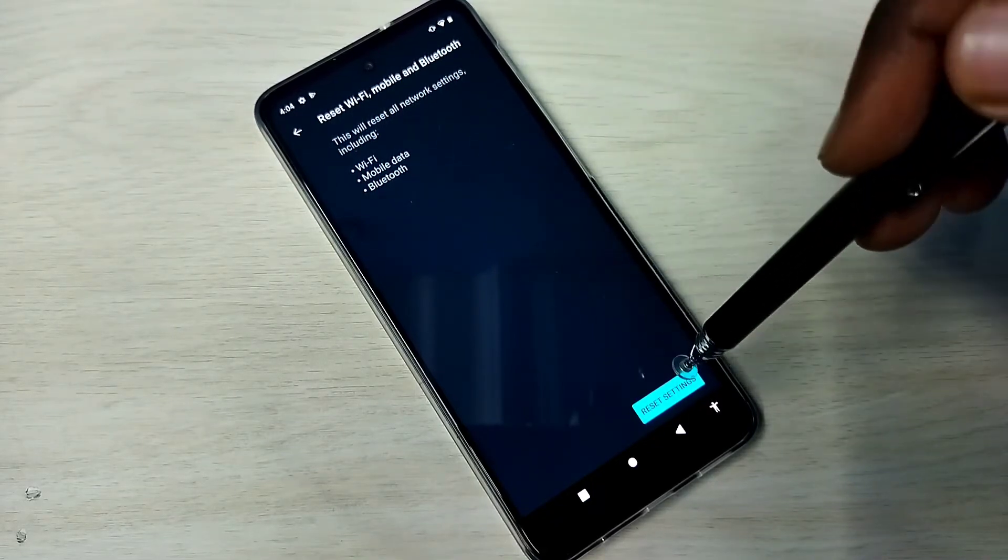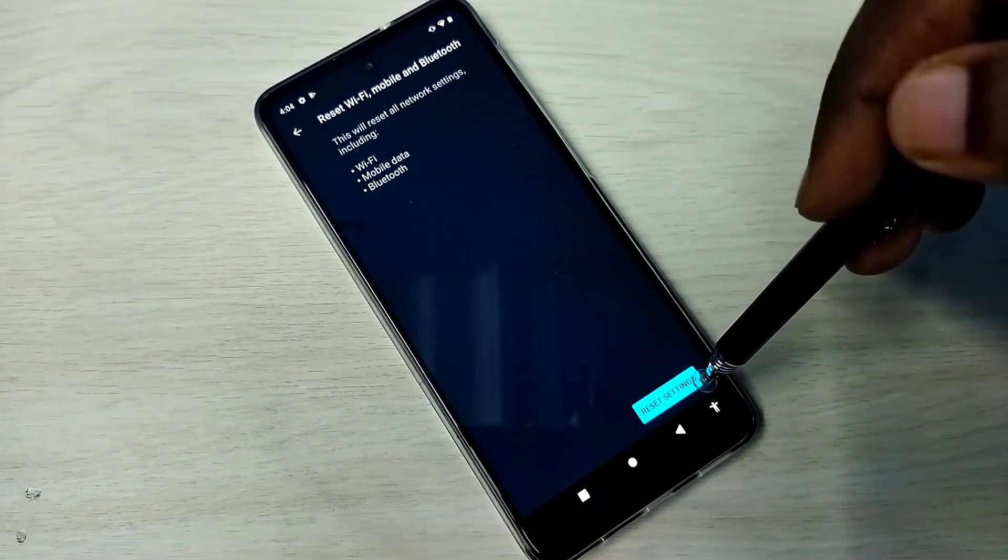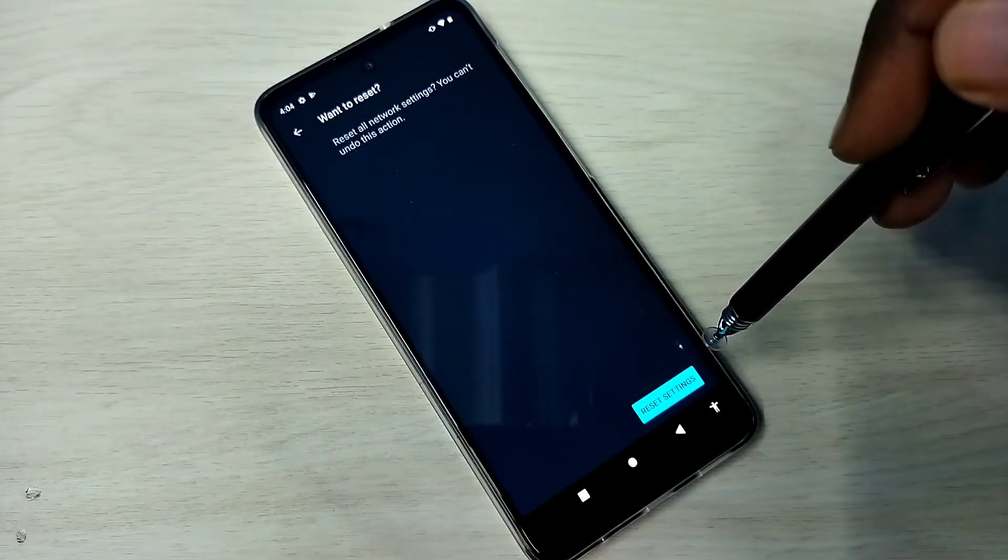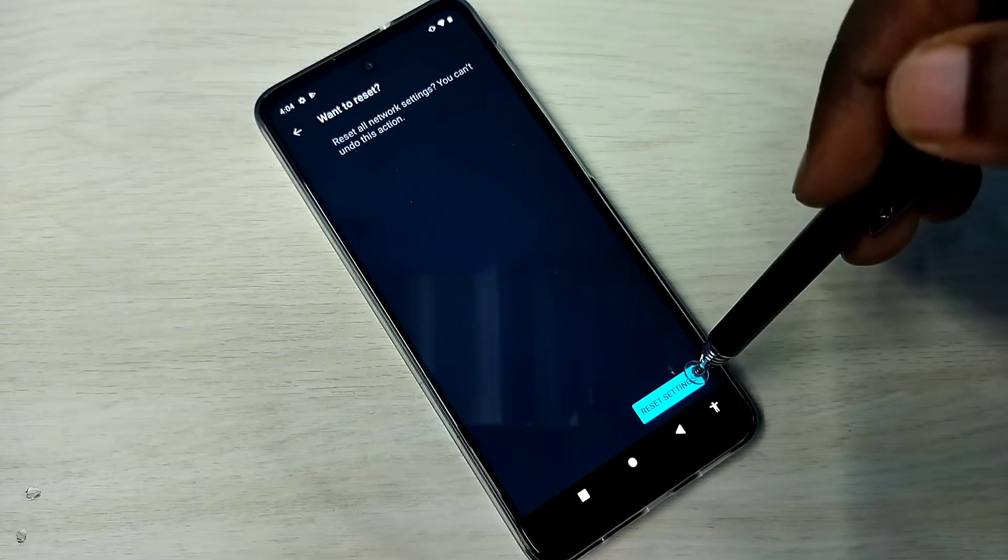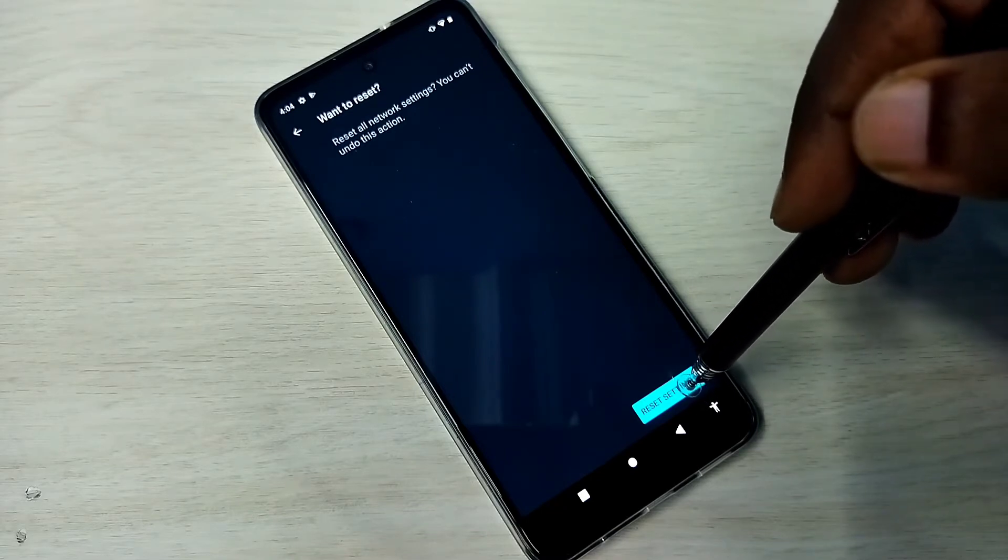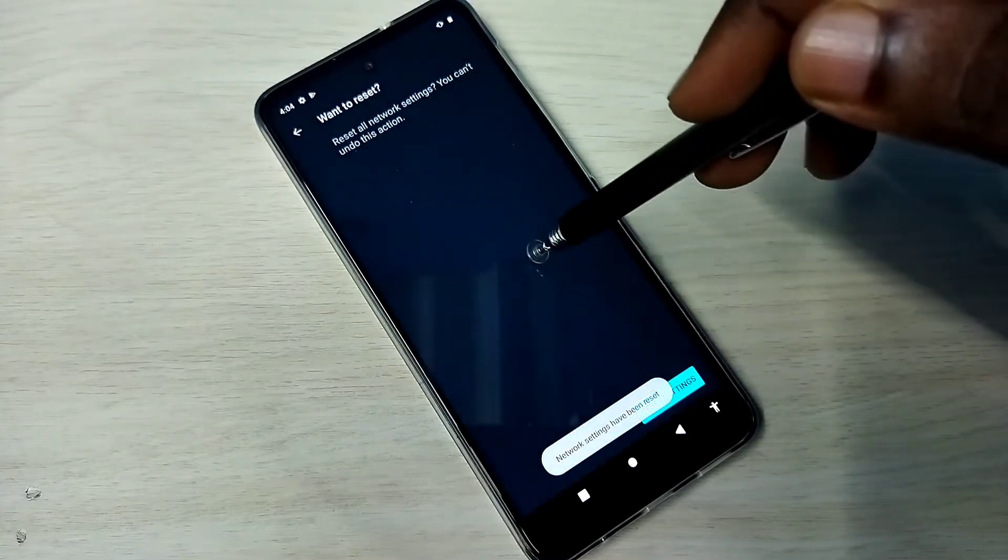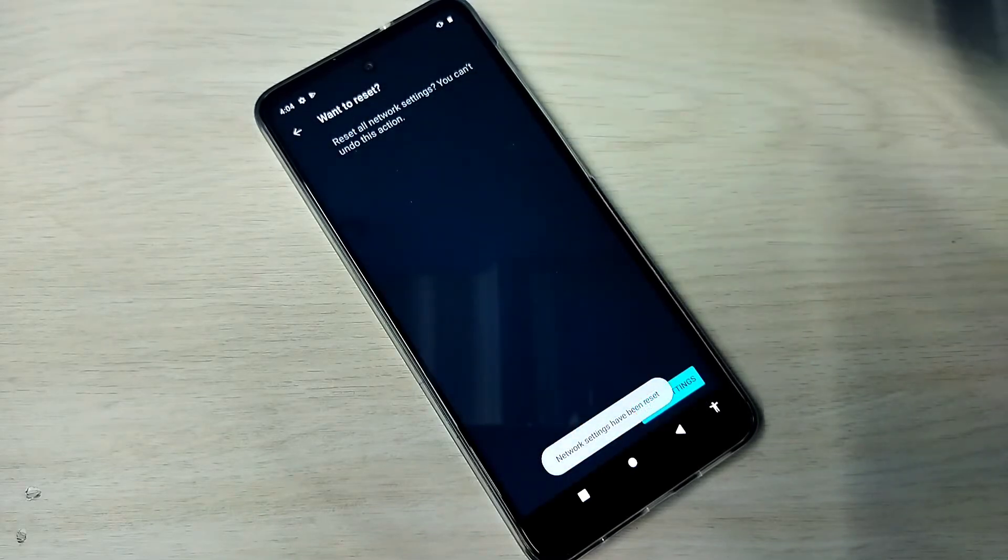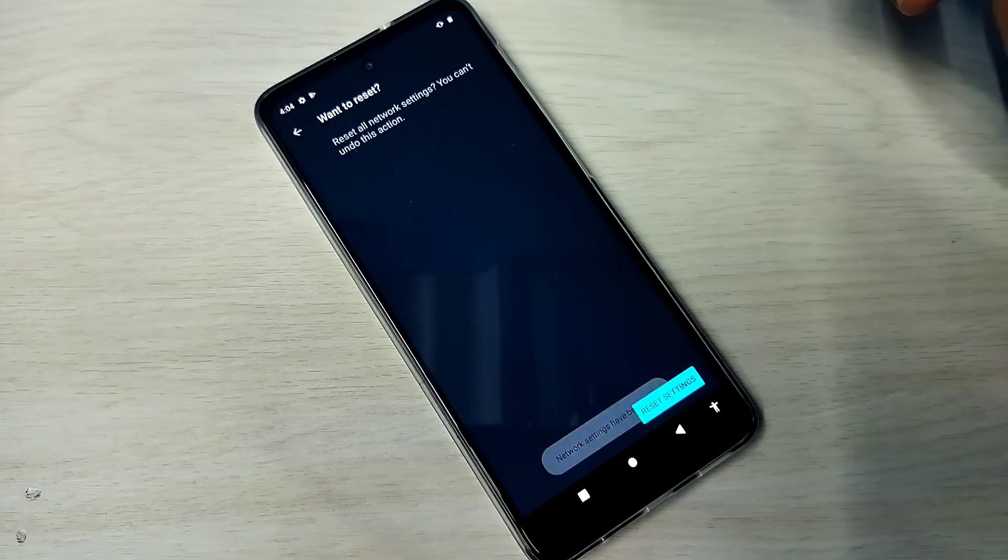Let me reset, tap on this reset settings, then again tap on this reset settings button. Okay done, completed.